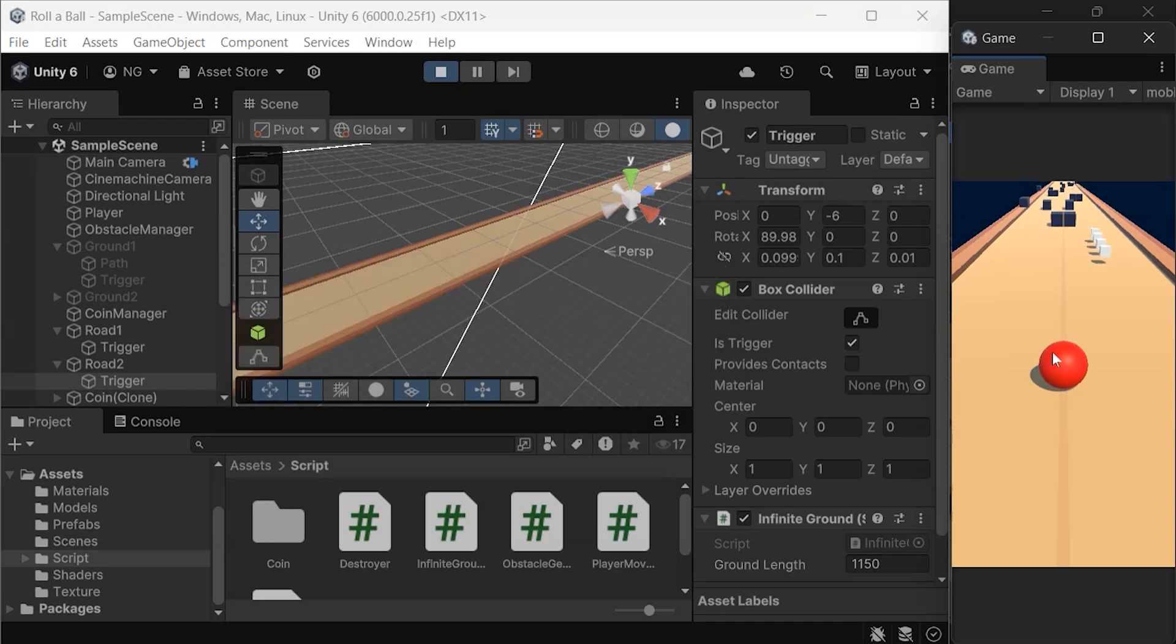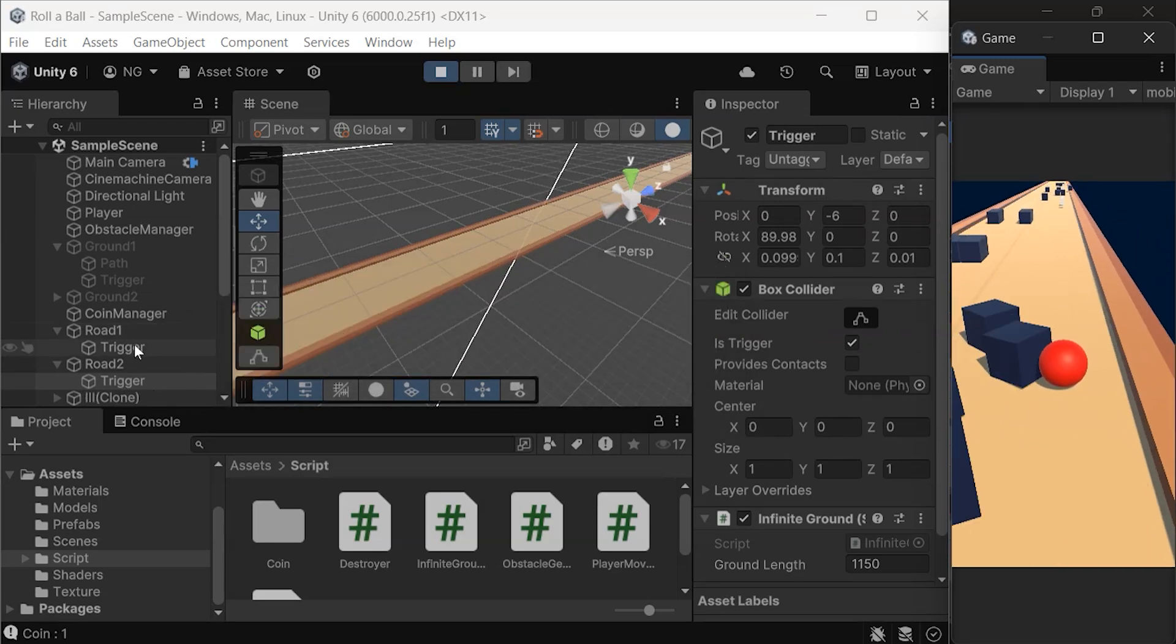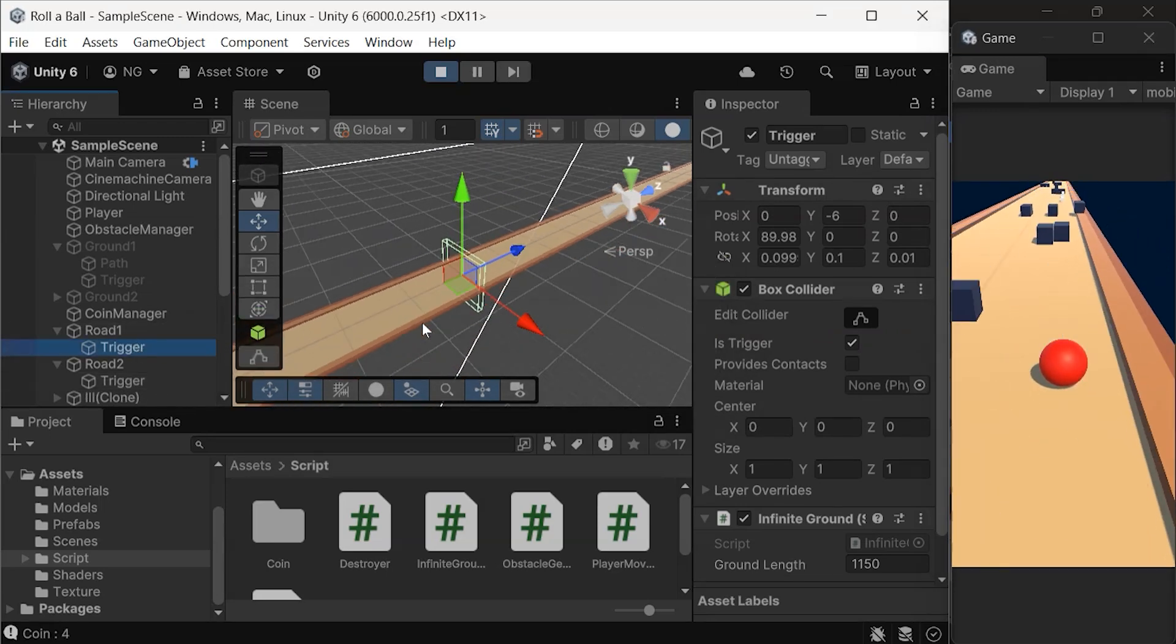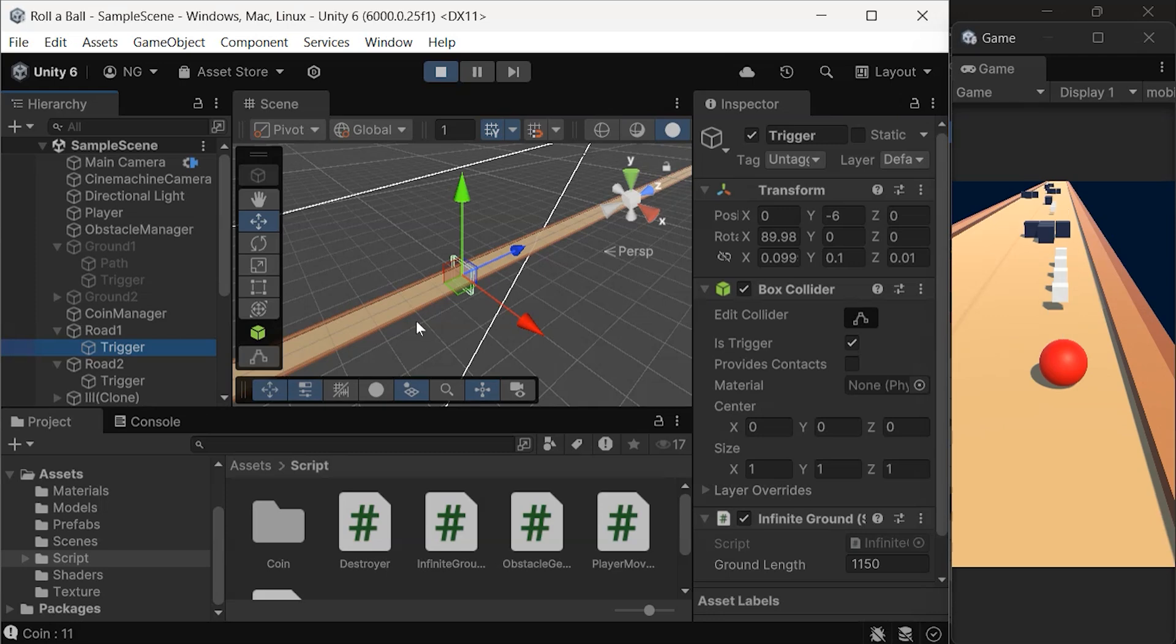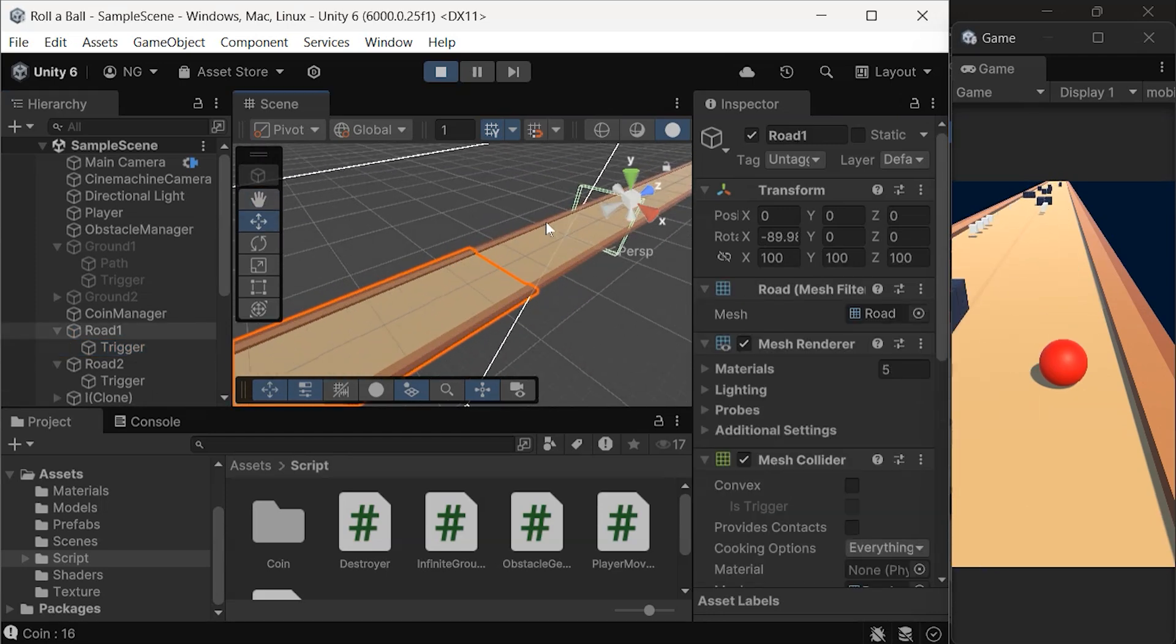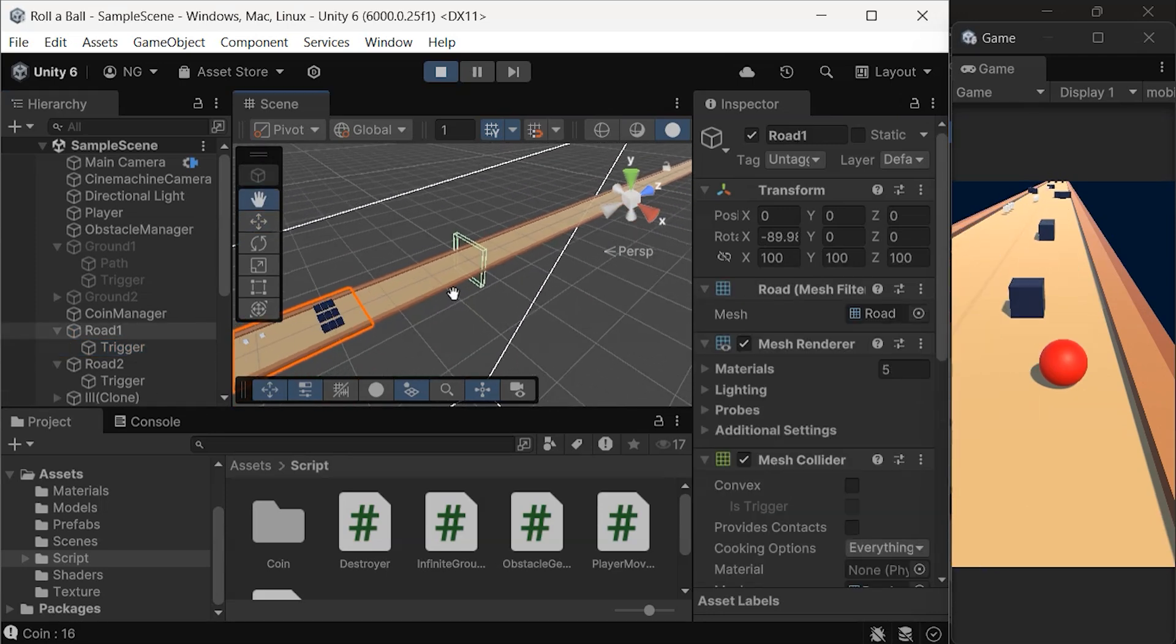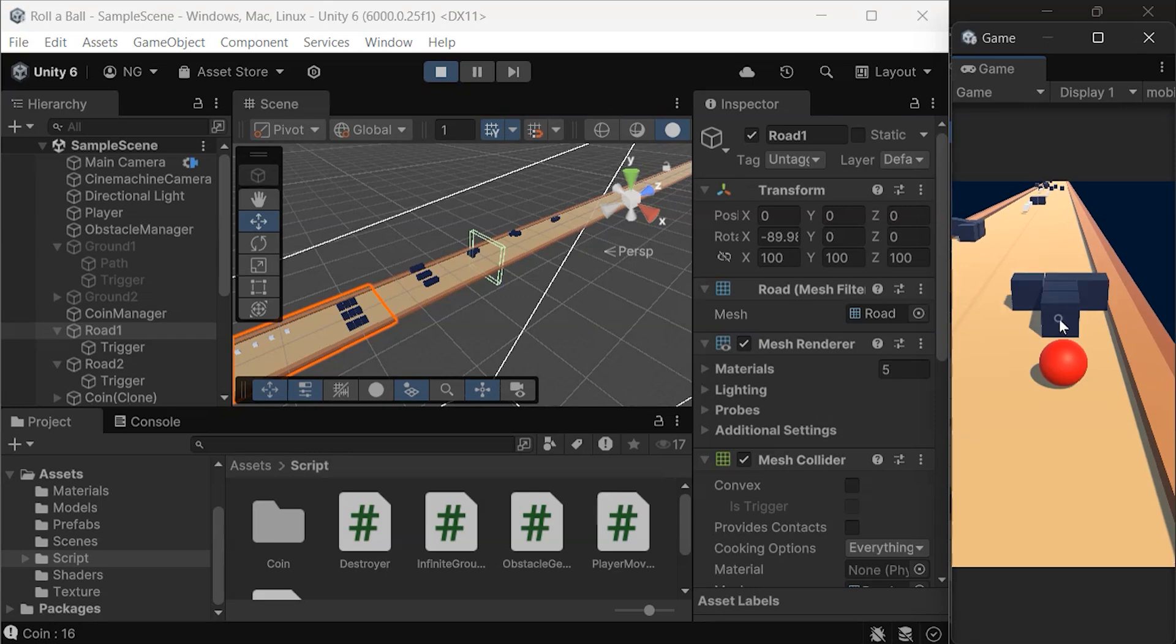Hit play, and you'll see that the roads are working seamlessly as an infinite track. The ball now triggers the road to shift forward correctly, creating a smooth gameplay experience.